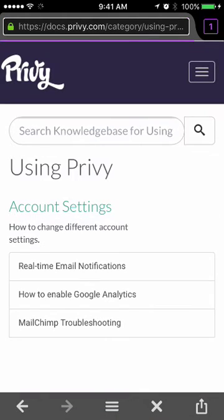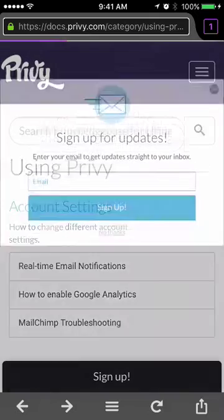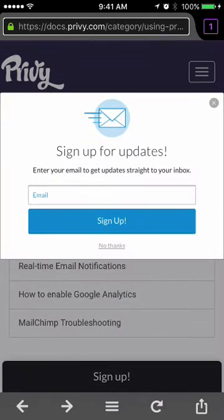Now, if I tap on the back button here, you'll see that that also displays the campaign as well.